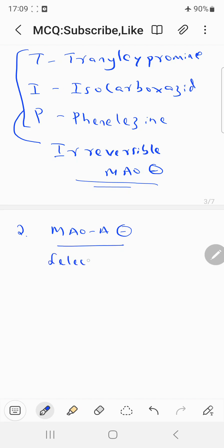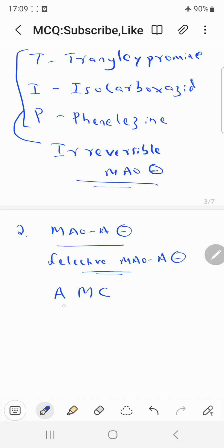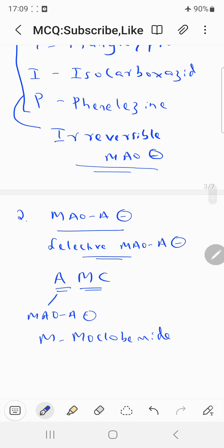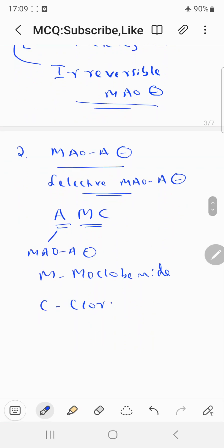The second category is the selective MAO-A inhibitor. You can remember the mnemonic AMC: A stands for MAO-A inhibitor, M stands for moclobemide, and C stands for clorgyline. These are the two important drugs which are selective MAO-A inhibitors.